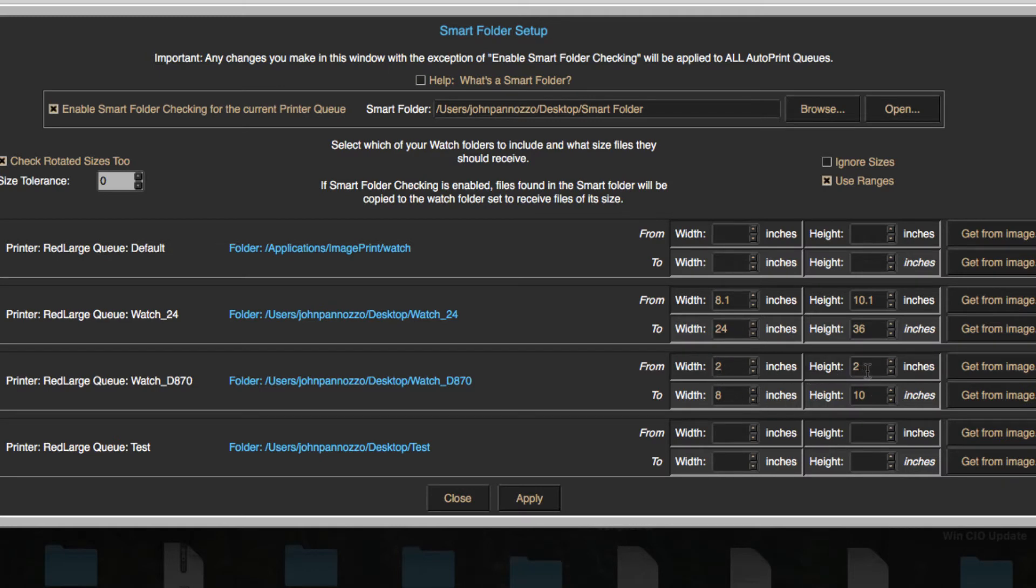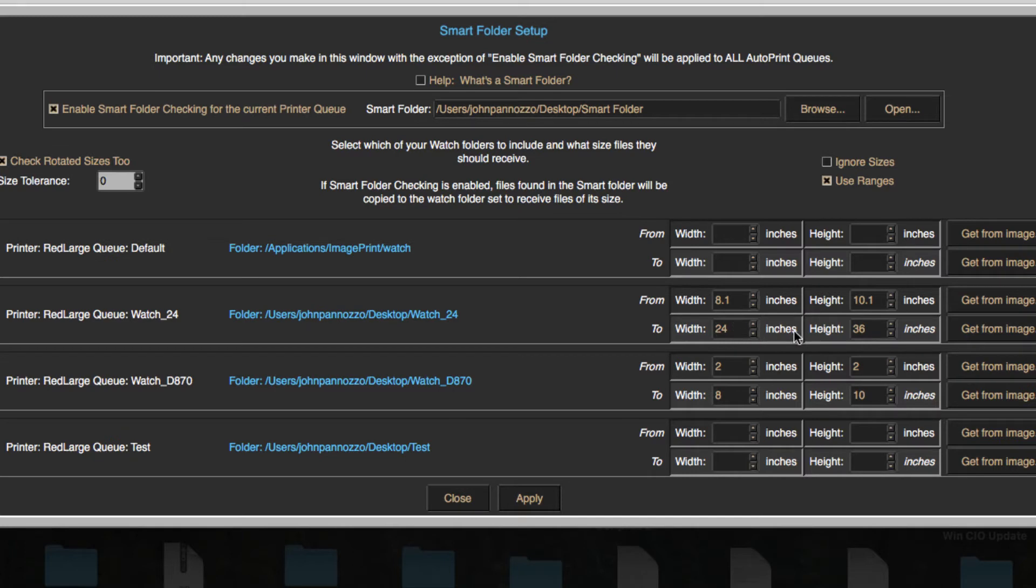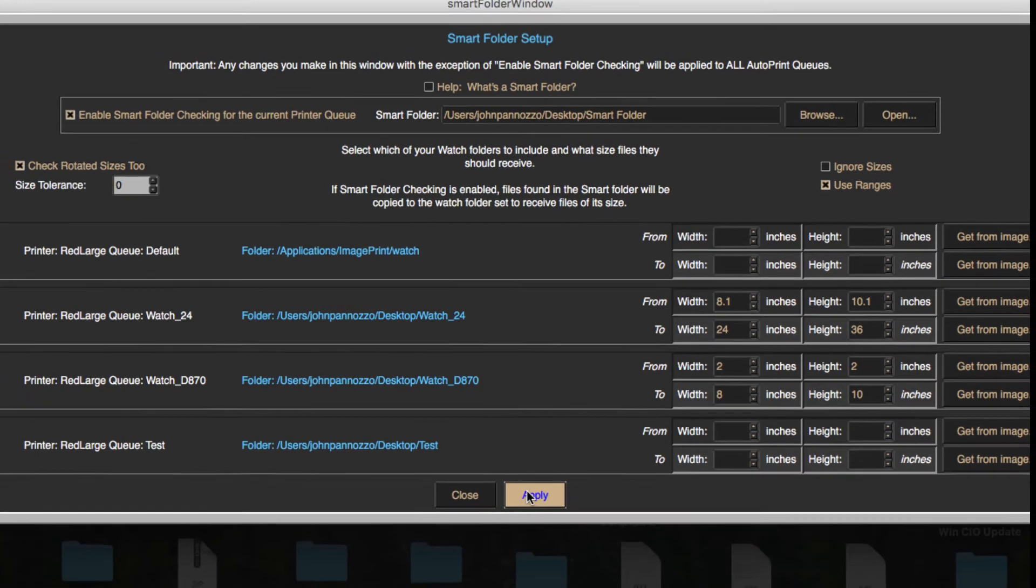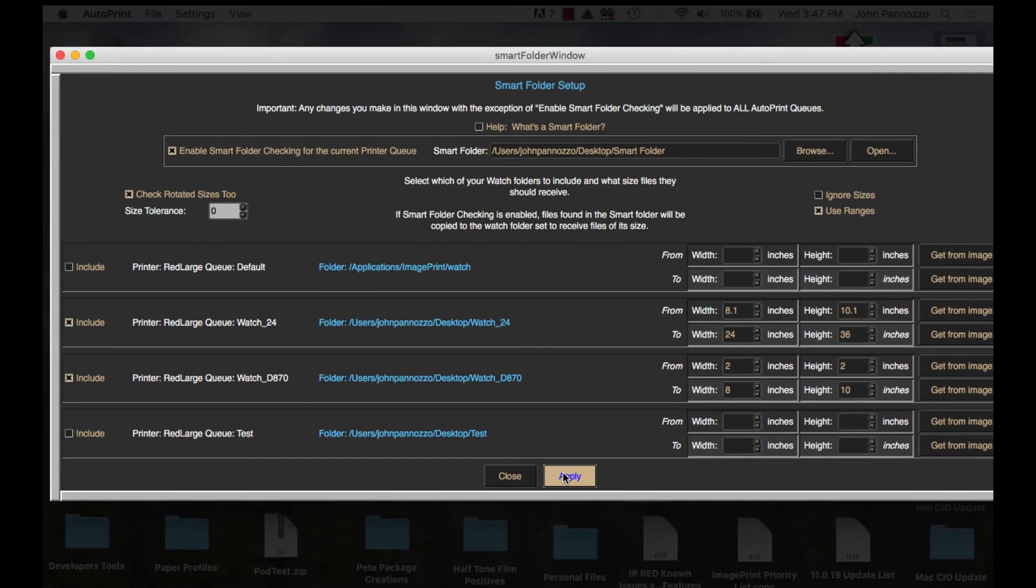For my 24-inch printer I want anything over 8x10 to a max of 24x36 to go to its hot folder. Now that I've set my smart folder settings for each queue I'm going to hit Apply and then close this window.